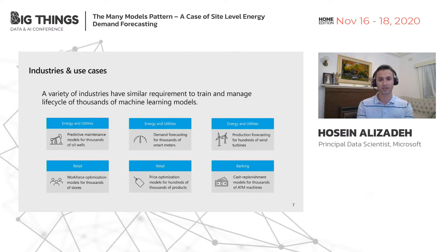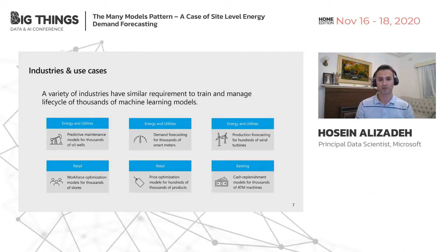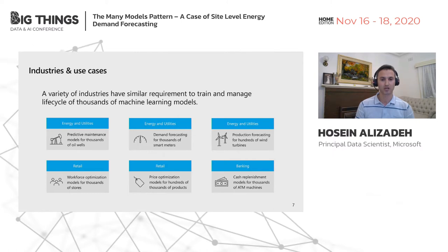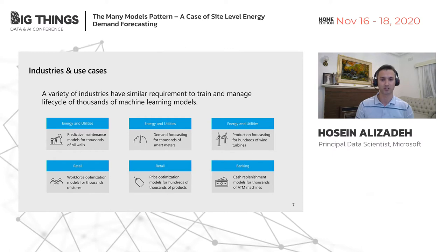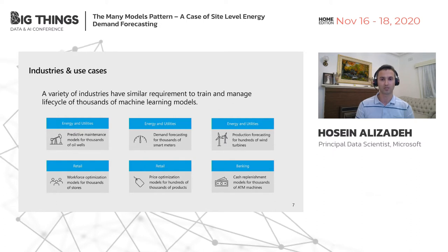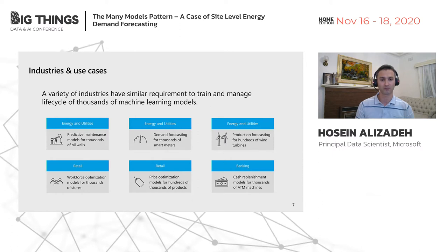This is not the only example. We have observed a variety of industries and organizations that share similar requirements to train and manage the lifecycle of thousands of machine learning models — whether it's a bank with cash replenishment models for thousands of ATM machines, a retail business with hundreds of thousands of price optimization models, or an energy and utility company with demand forecasting problems at scale.